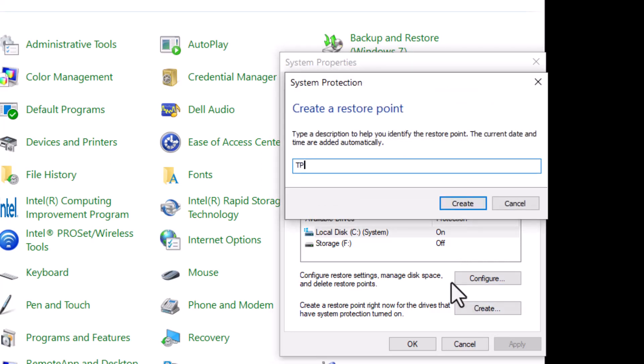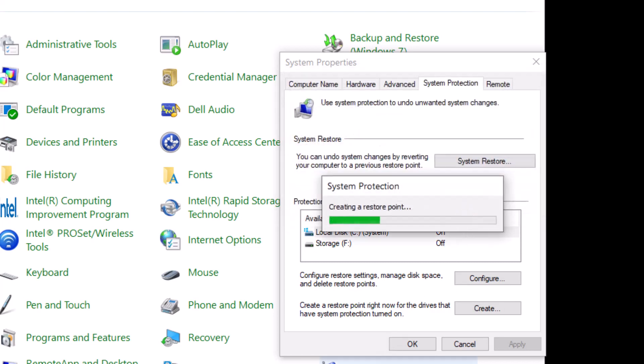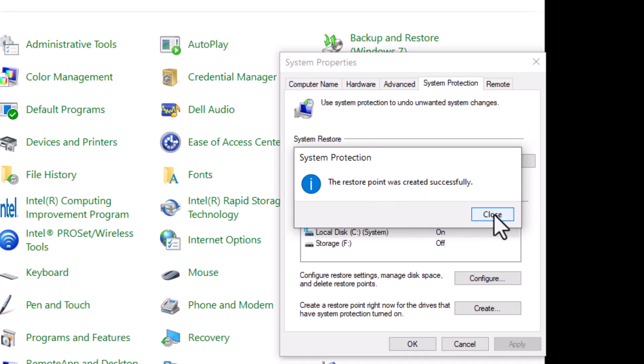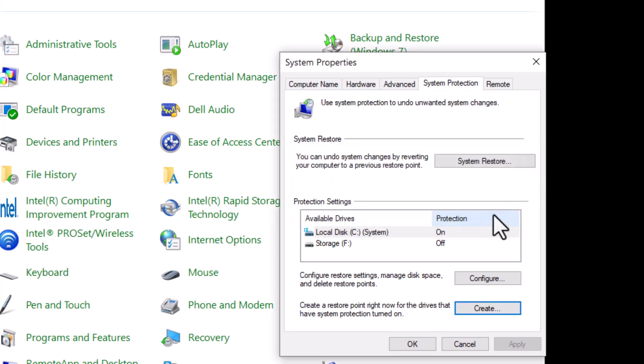And I'll just label it TP. So restore point was created successfully. So if I have any issues with the system, say tomorrow, I can take it back to that particular point.